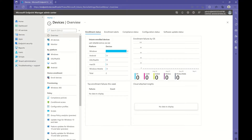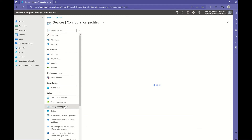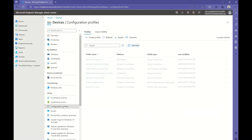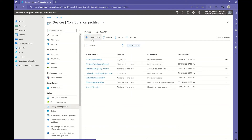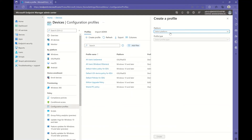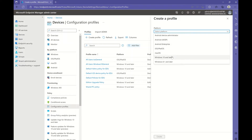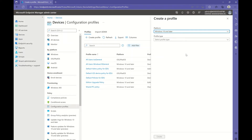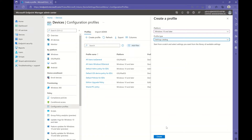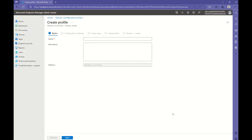We are going to create all settings in one single configuration profile. In Endpoint Manager Admin Center, under Devices, we are going to create a new configuration profile. We'll create the profile for the platform Windows 10 and later, and we're going to use the Settings Catalog. Hit Create and name it.